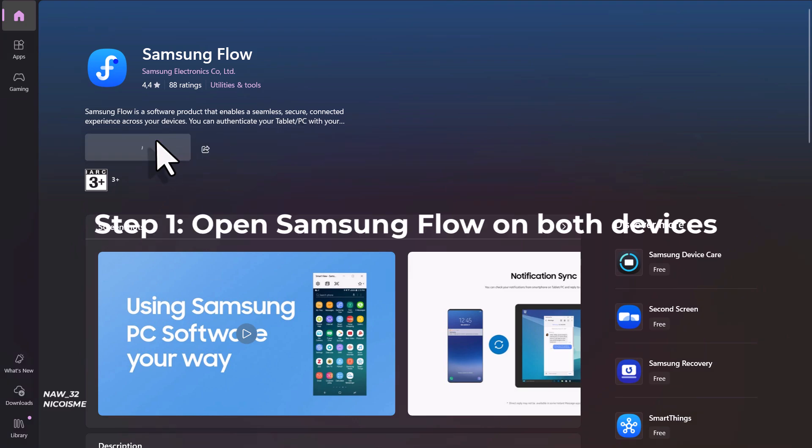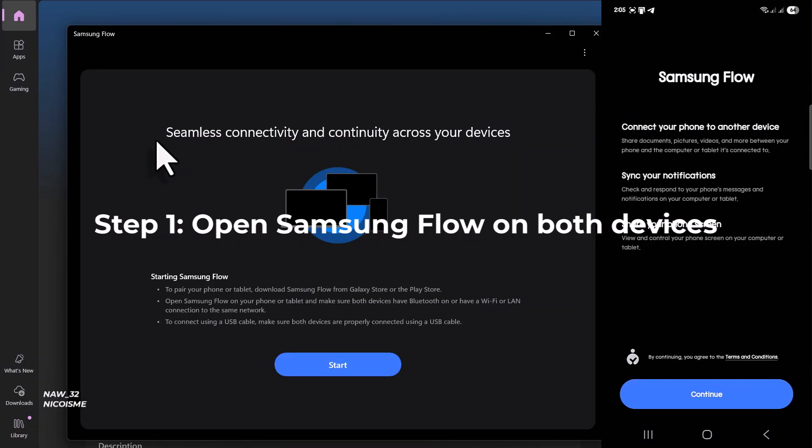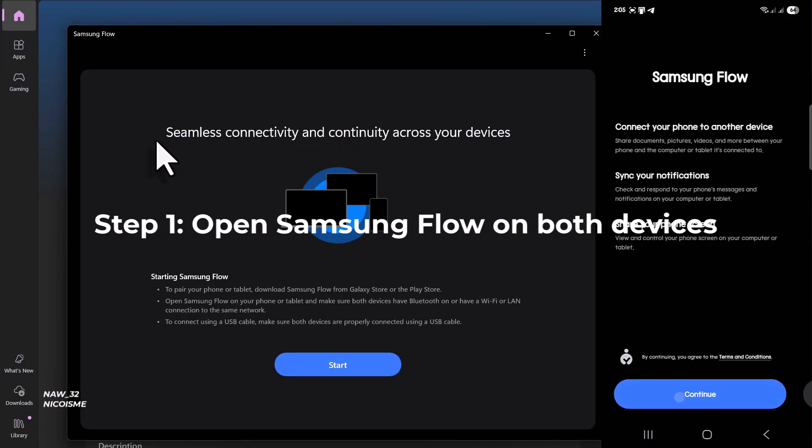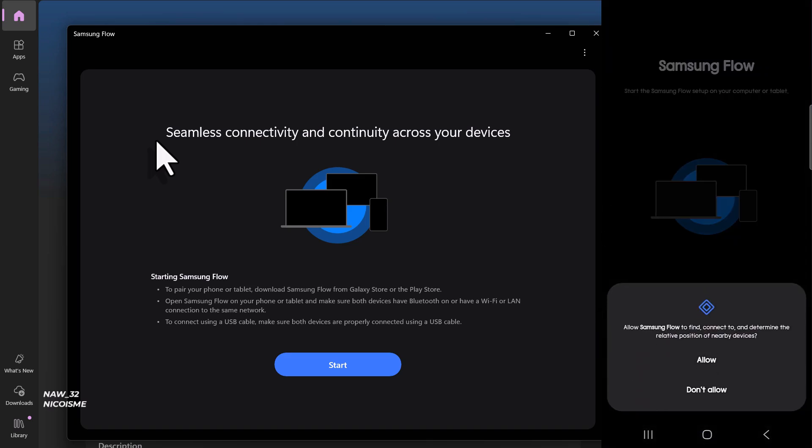Step one: Open Samsung Flow on both devices. Open the Samsung Flow app on your Samsung Galaxy phone, and then open it on your Windows PC.